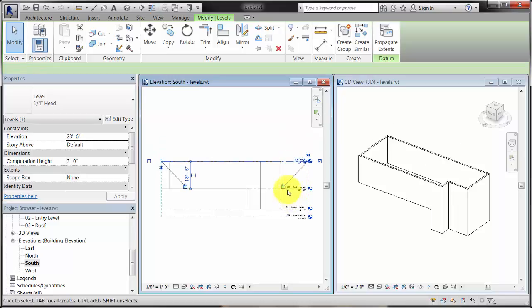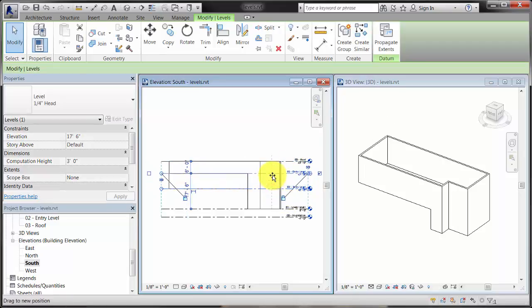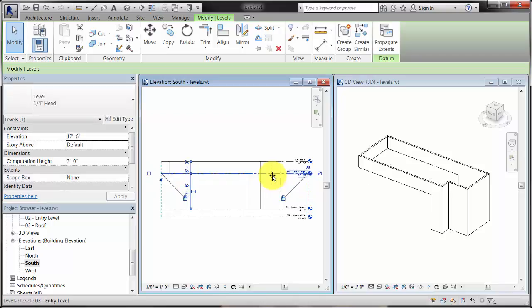All elements in the project are assigned and constrained to levels in order to establish their positions in 3D space.